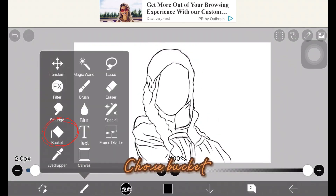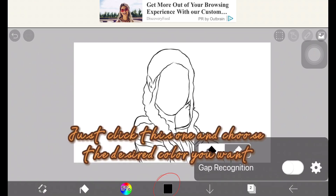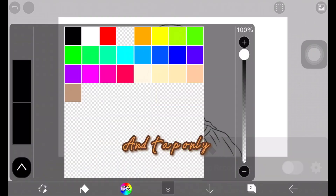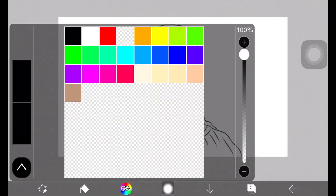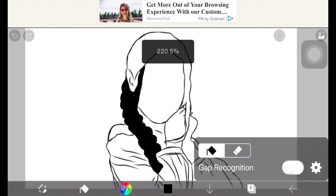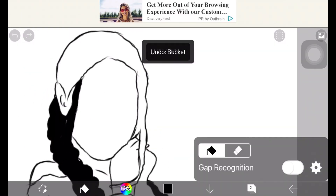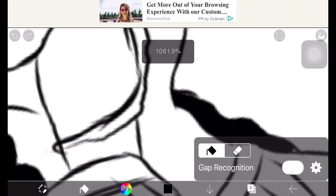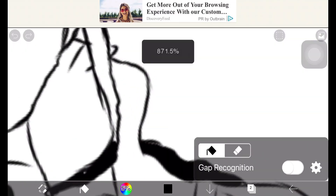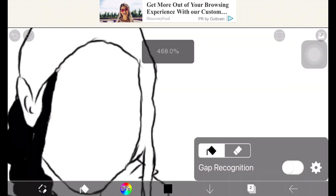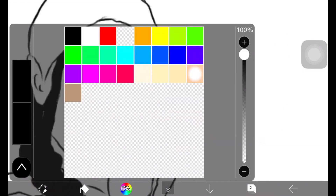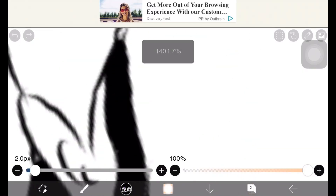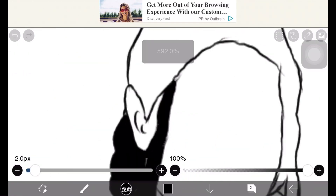Choose the bucket tool. Just click this one and choose the desired color you want.